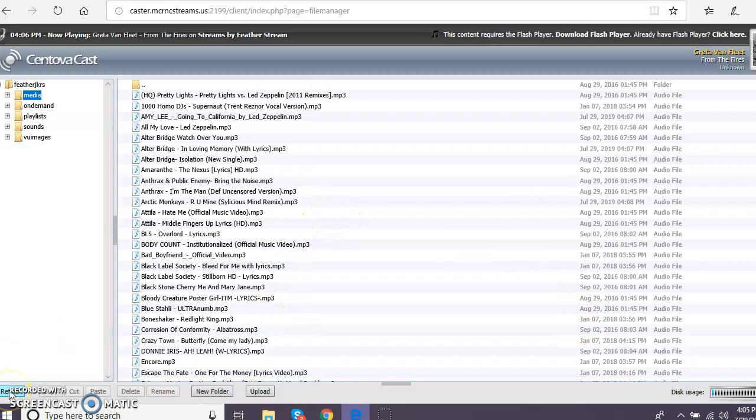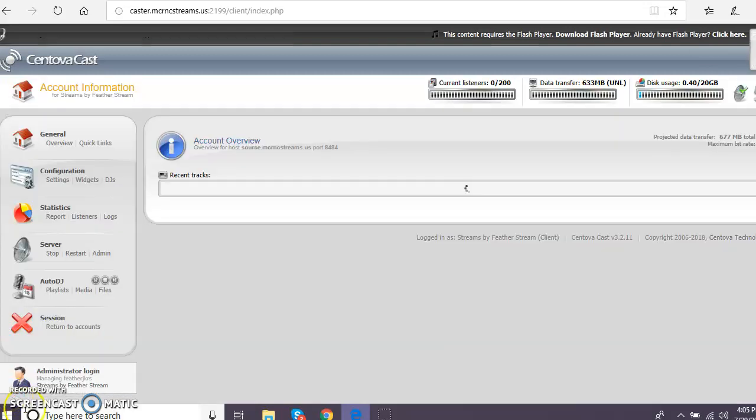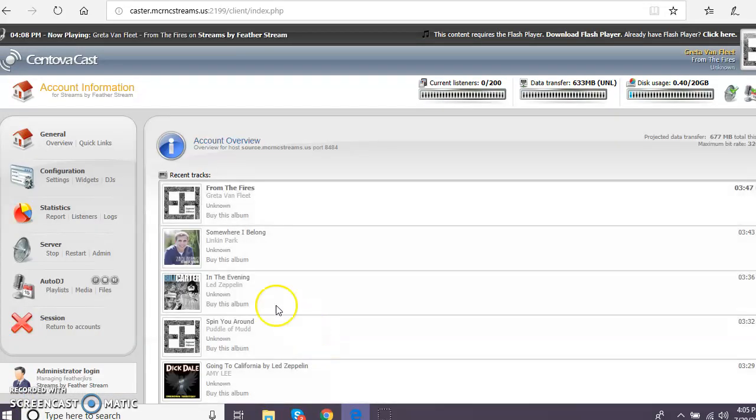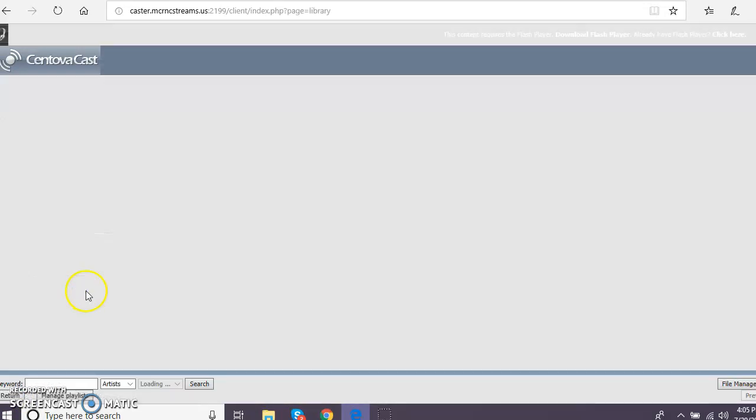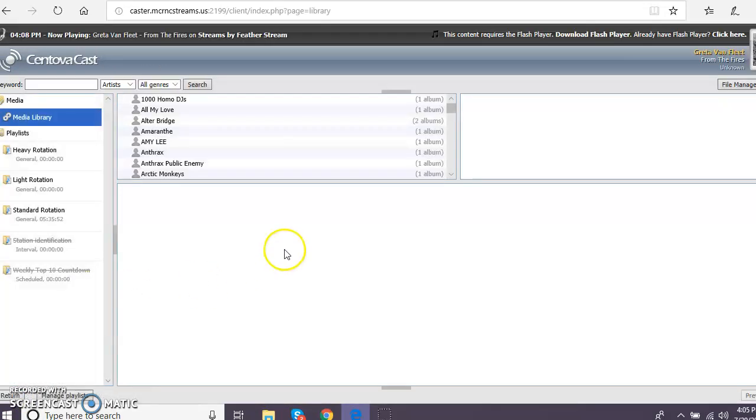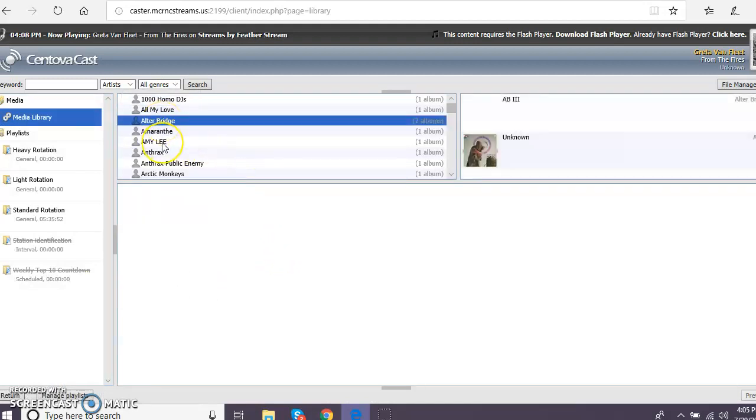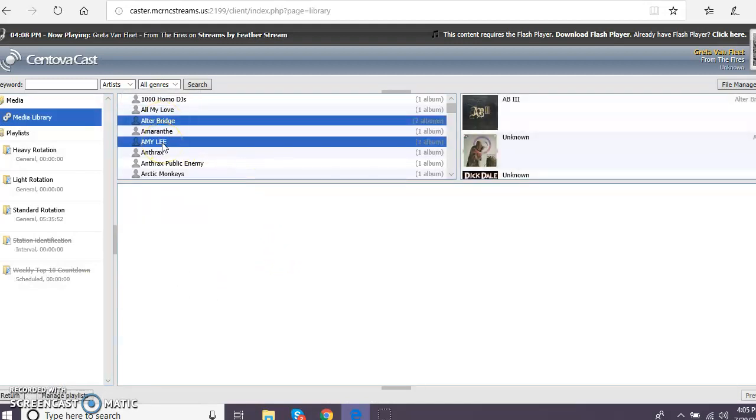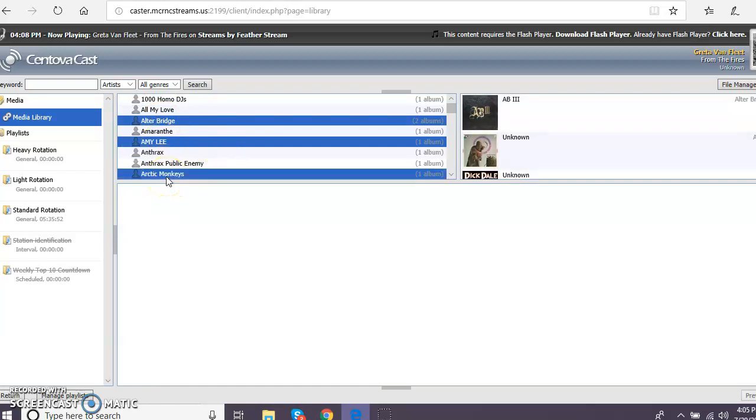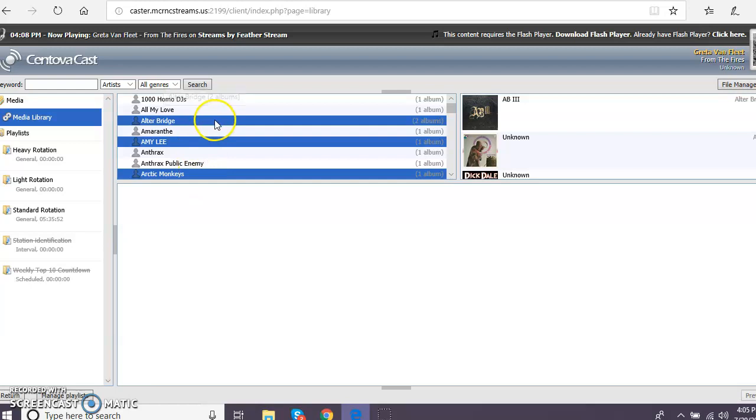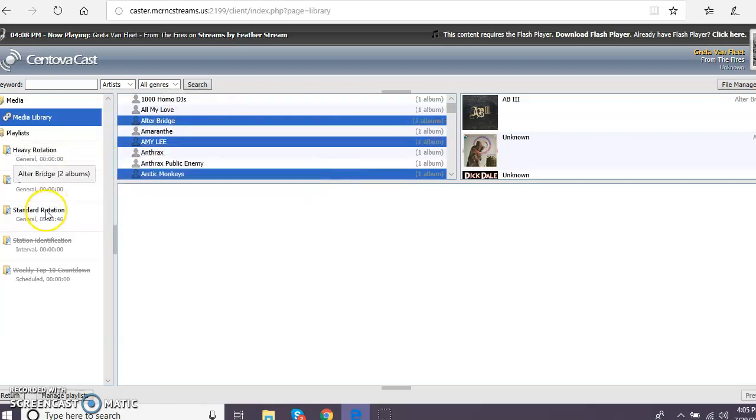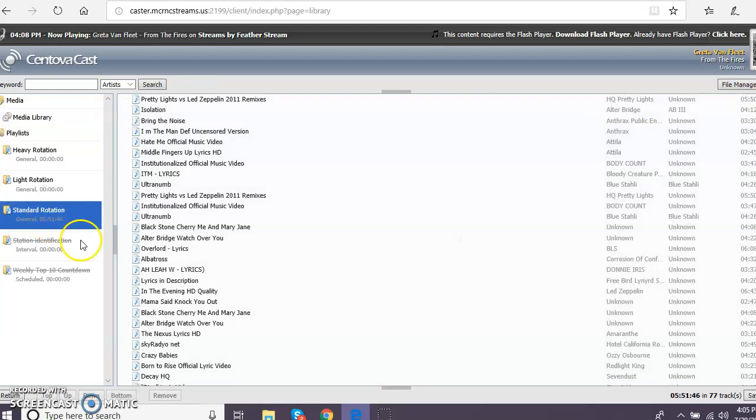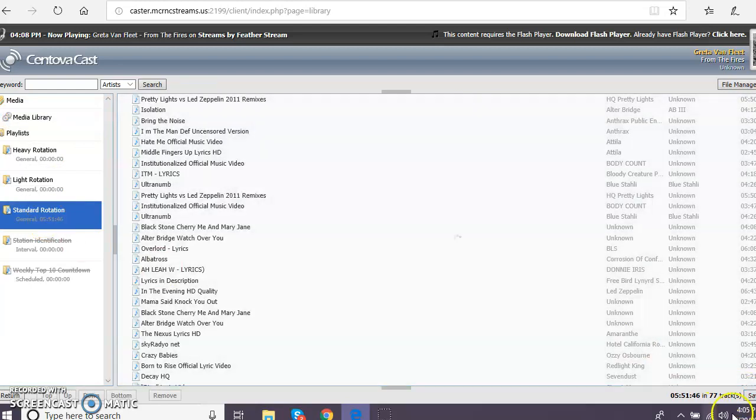Alright, and then I'm going to return and I'm going to go over here to media and that's where I'm going to find those three songs. So I did Alter Bridge, Amy Lee and Arctic Monkeys. So with those three, I've highlighted them by holding down my control key and clicking those three albums. And I'm going to pull them over here to standard rotation and then I'm going to click on my standard rotation and I'm going to hit save.